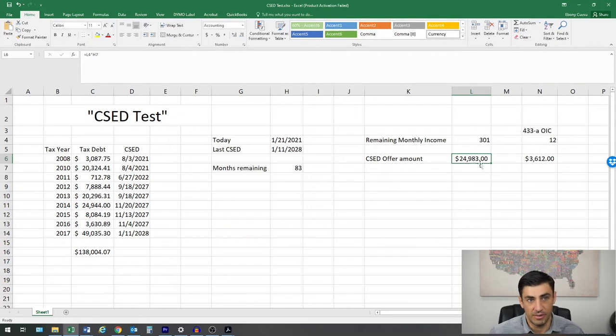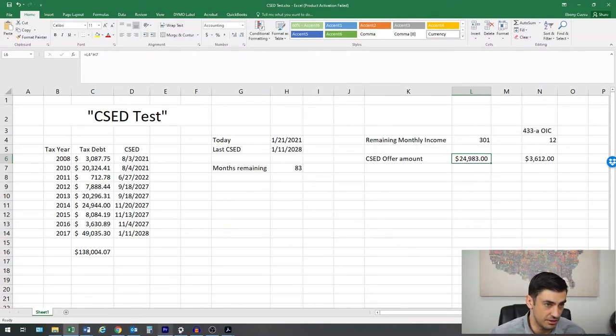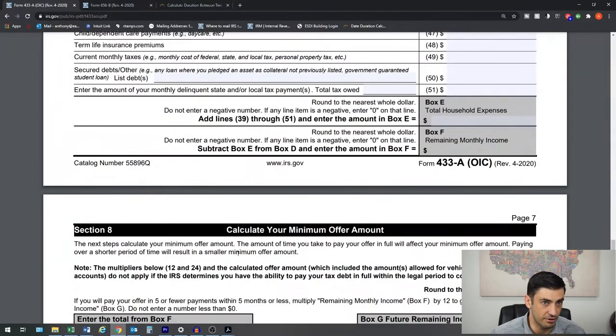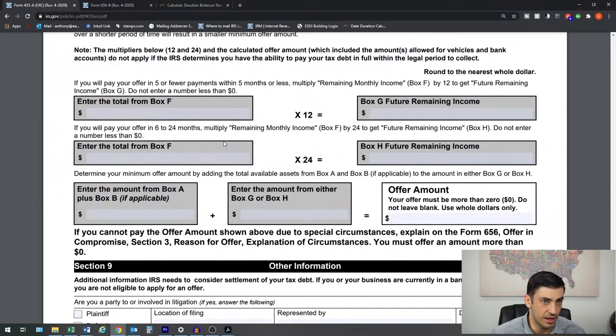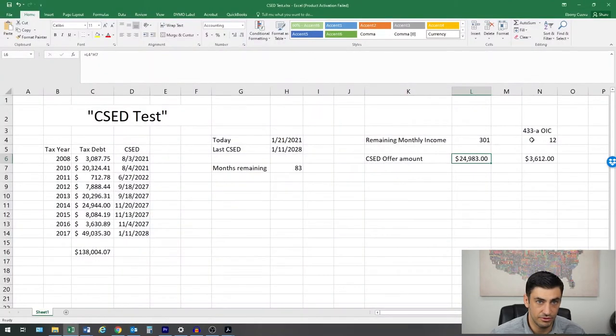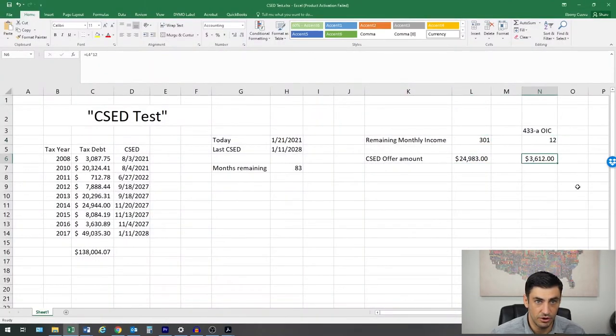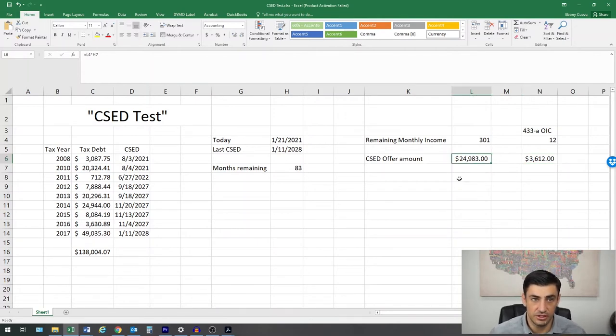The CSED offer amount would be 24K. Now, if we were to use the 433 offer amount, we would do that $301 here times 12, $301 times 12, or the $3,600. So obviously, this 24K is more.